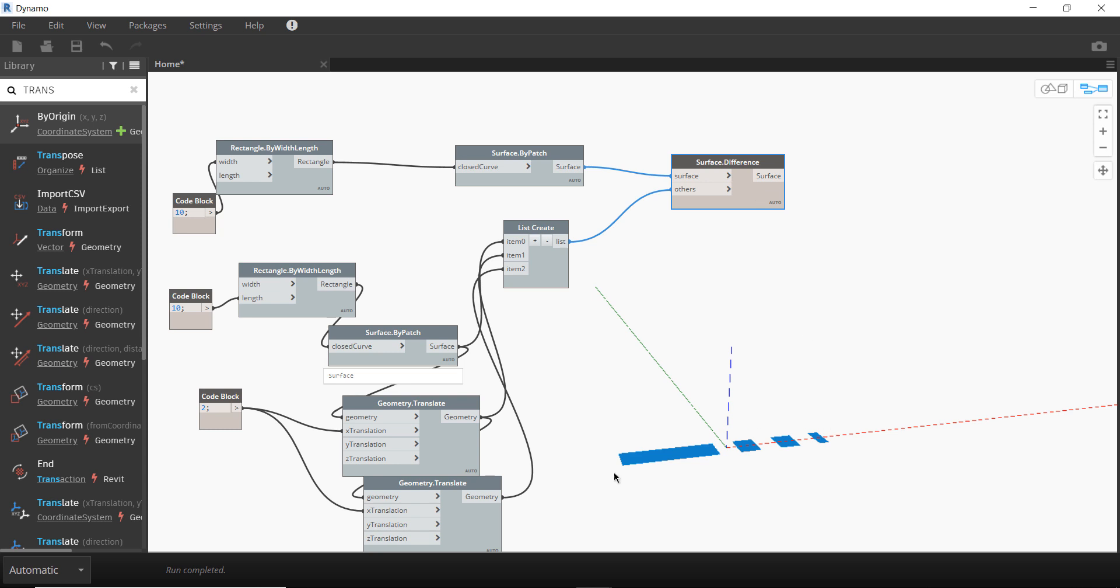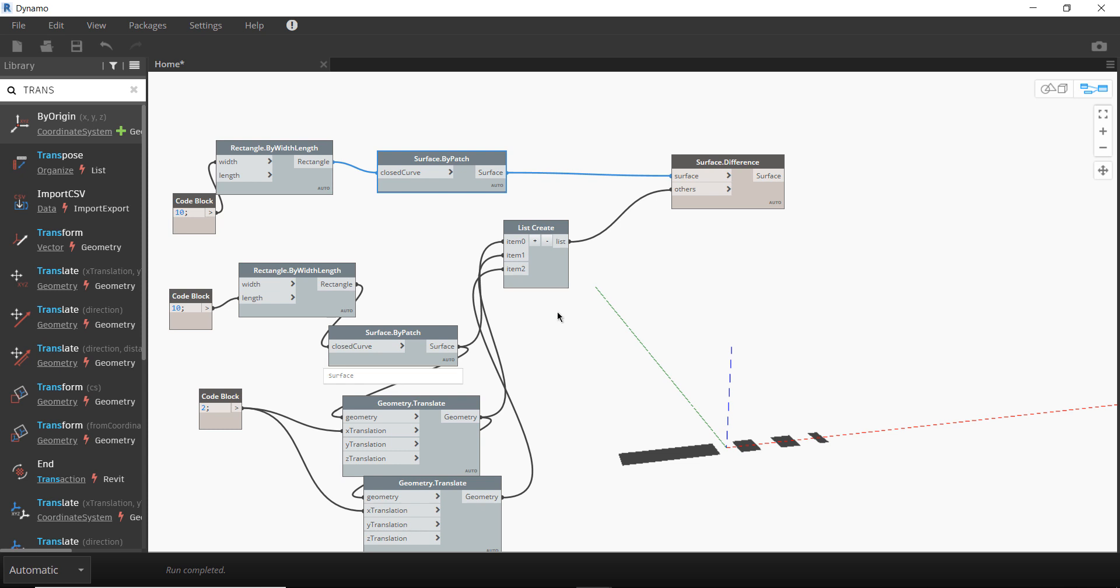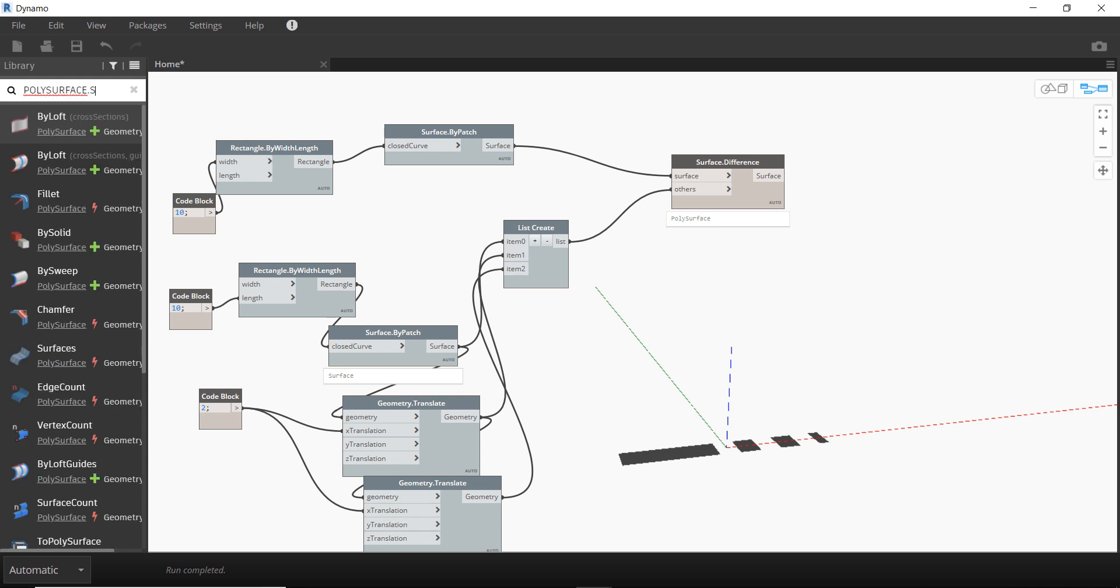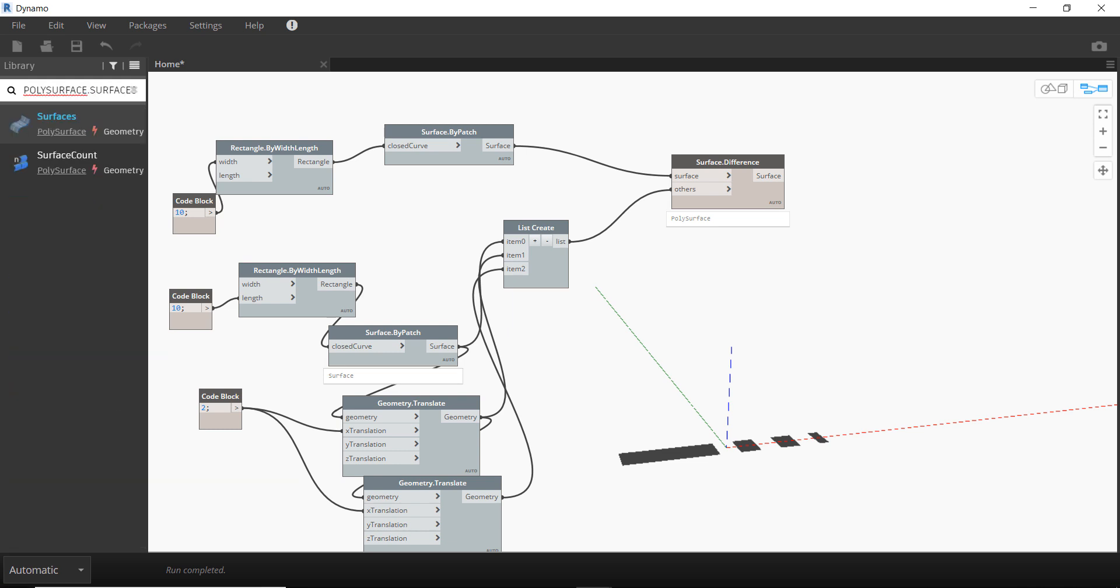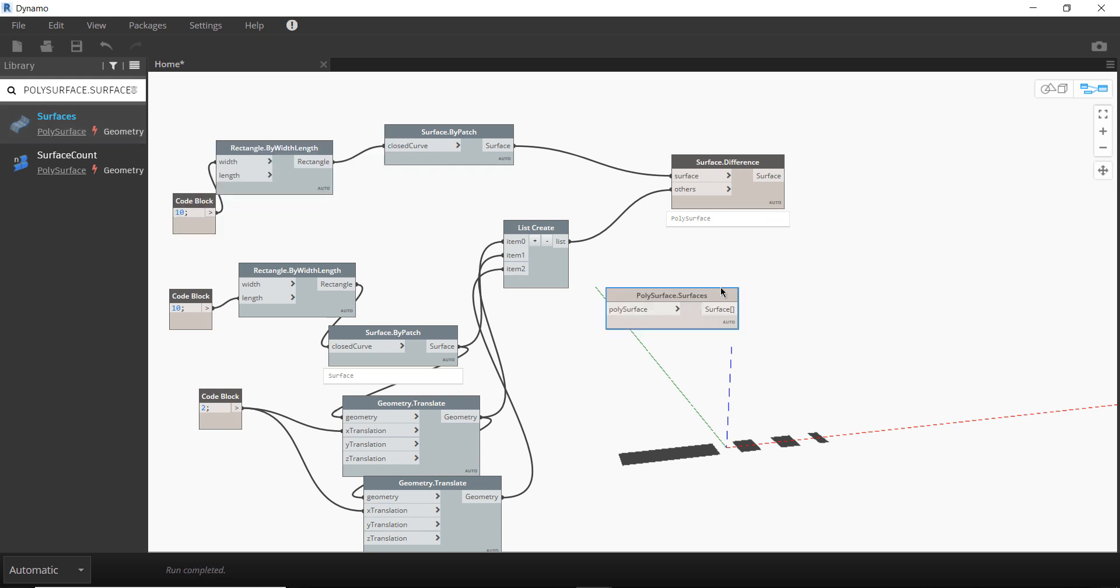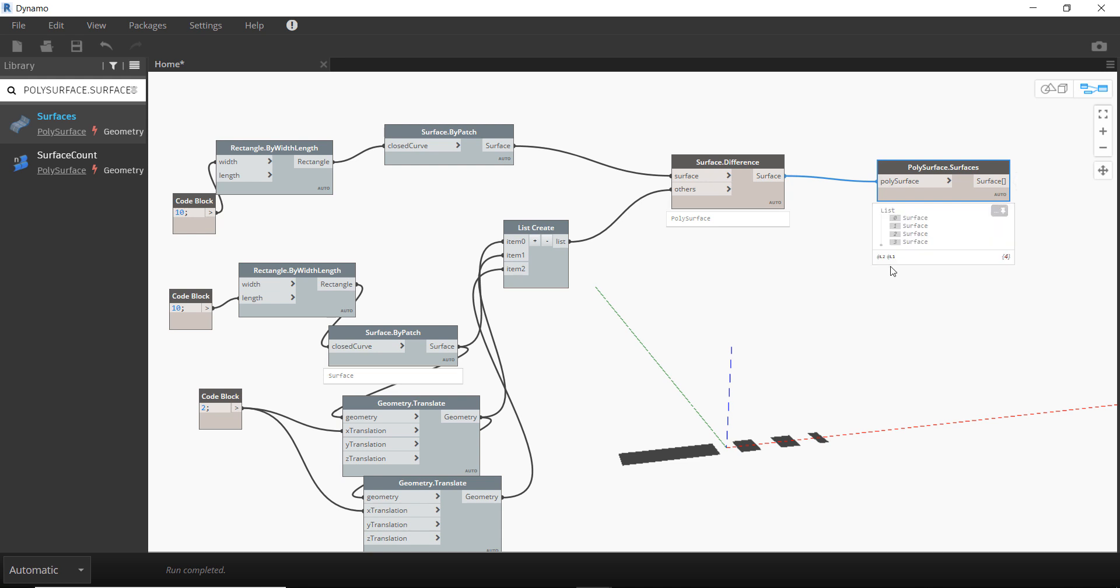But if we hide the geometry preview with those two, you can see that now this Surface.Difference takes out the list of surfaces from the initial surface and returns the polysurface, which then we can convert to a list of surfaces with PolySurface.Surfaces.